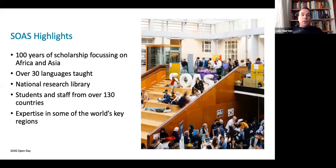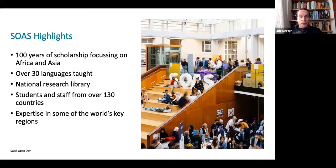SOAS highlights: we have over 100 years - 104 I think by now - of scholarship focusing on Africa and Asia. There are over 30 languages taught within the school. We have a national research library, one of only five in the country, specialized for collections relating to Africa and Asia. We have students and staff from over 130 countries, so it's a very international mix - a very diverse student population in terms of background, ethnicity, and languages. And of course we have expertise in some of the world's key regions.